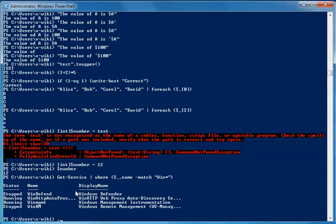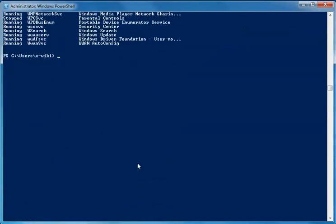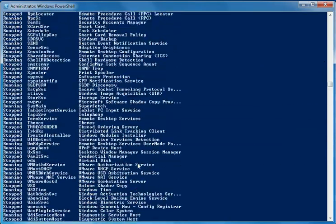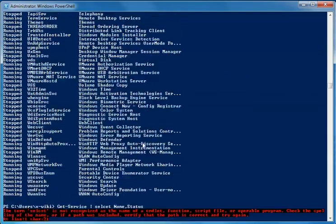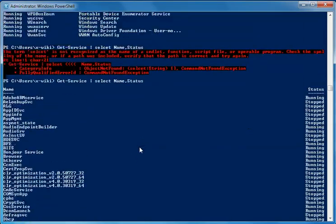The next symbol is the comma. This symbol separates different items in a list. For example, using get-service gives output with status, name, and display name columns. I can use a comma to specify only the columns I need — like selecting just name and status.